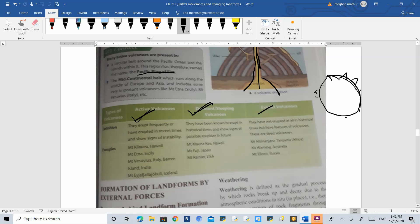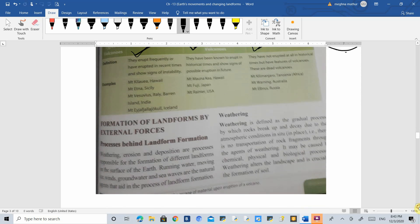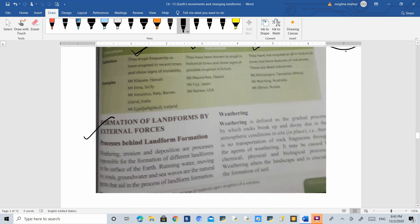Dormant volcanoes are those that erupted in historical times but have not erupted in recent times — they are called sleeping volcanoes. Extinct volcanoes show certain seismic activity and have the features of potentially erupting in the future but have never erupted till now. With volcanoes, we have completed endogenic forces and endogenic movements. In the next class, we will read about exogenic forces and the landforms created by external factors.